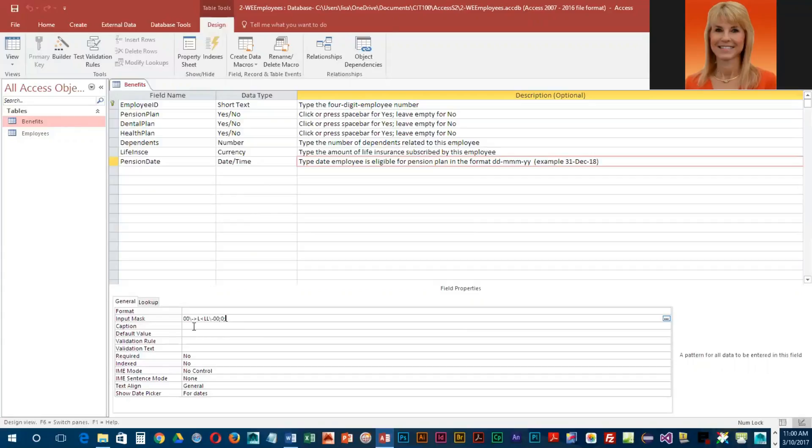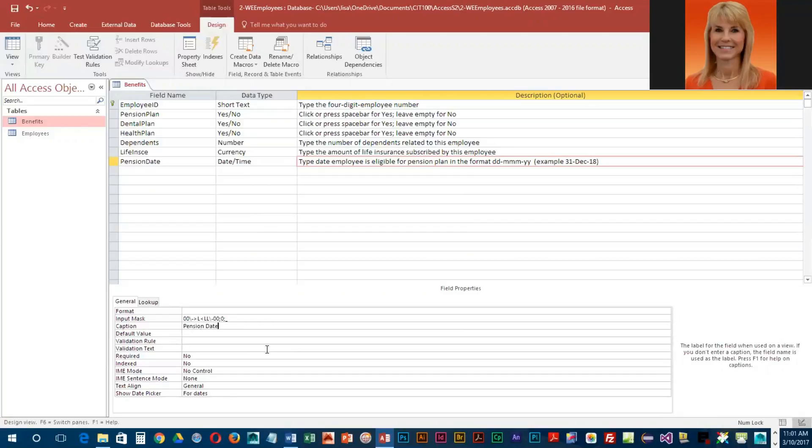If they see an underscore, it just looks like it's part of the box or the cell they're entering data into. We've got this input mask specified. They do want a caption on this, so right below the input mask we're going to key in pension date and then save our changes.